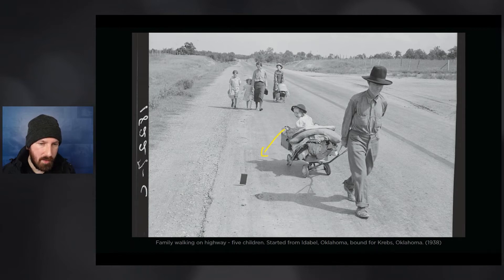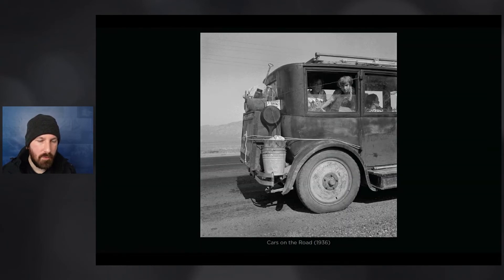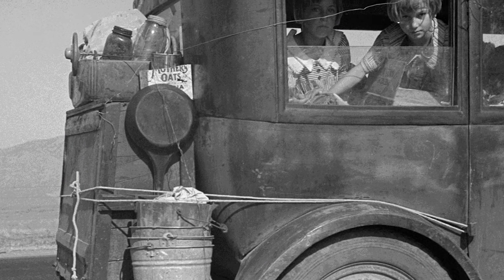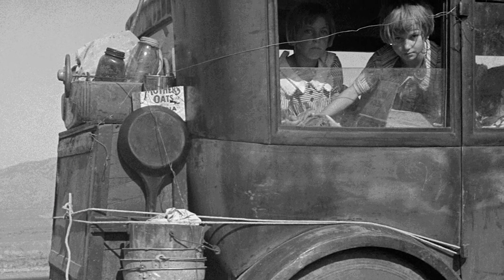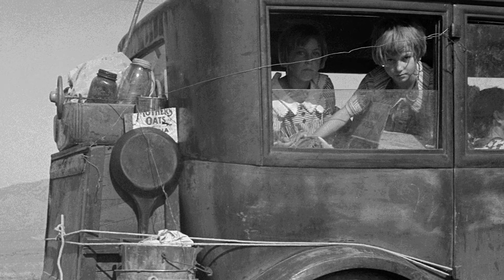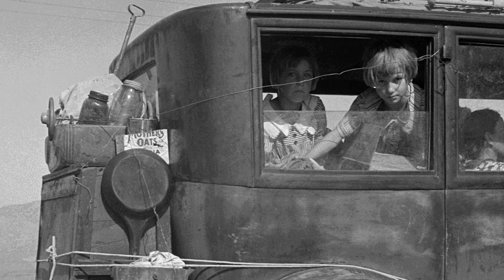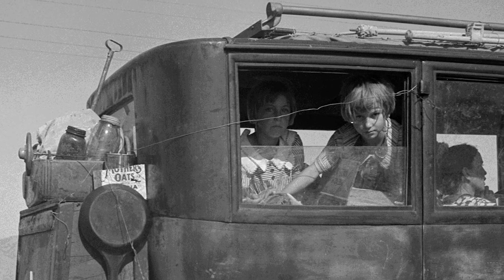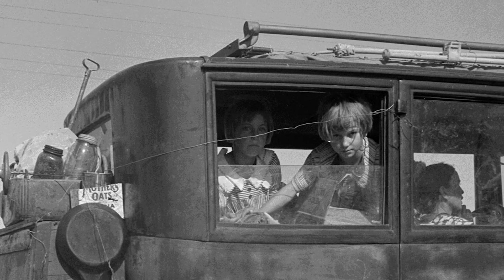Dorothea has also captured a moment here — you can see that a child is quite distracted by some kind of object that's fallen and hit the road. This is another image regarding migration, but quite a different socioeconomic class. We have somebody able to afford a vehicle, even if it isn't necessarily in the best condition, and children looking quite interested in what's going on outside. One interesting aspect of this portrait is a line running through the face of the child in the background, attaching things to the vehicle, while the child in the foreground looks out from underneath it.